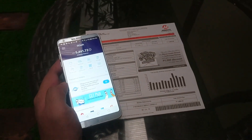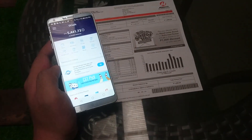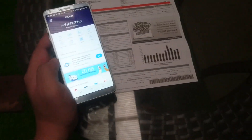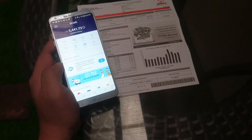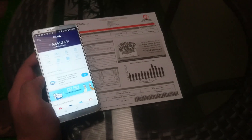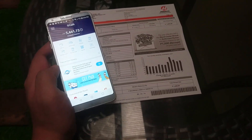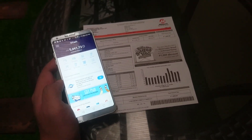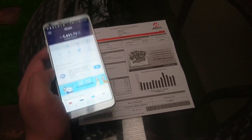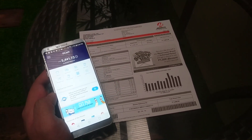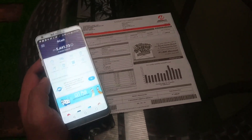Yo, what's going on guys? This is Steeps and we're going to do a quick video on how to pay your Meralco bills with your GCash app. So easy. This is just going to be a quick video.